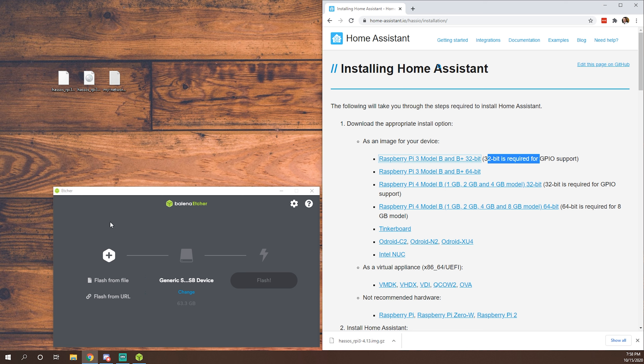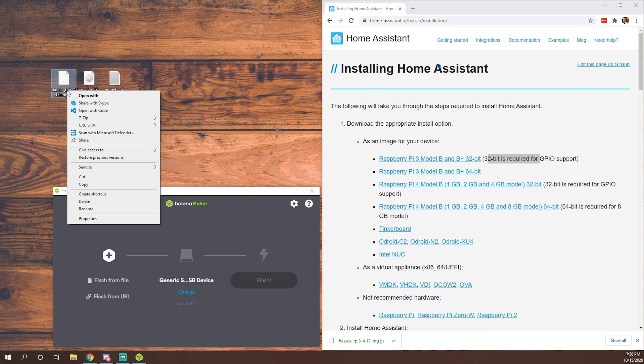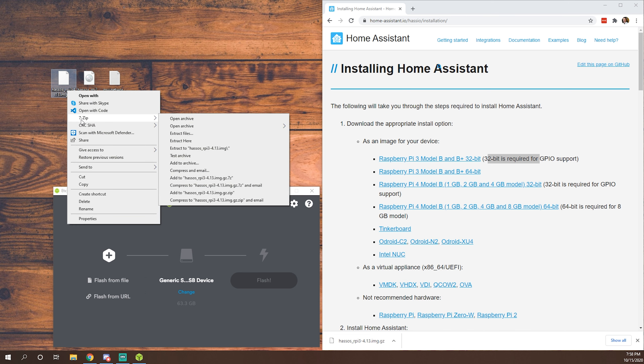From here, we need to write that image onto disk. So here we have the image file. To get this into a usable format, as you can see, it's gzipped. So it's just a compression method. So I'll use 7-zip to unzip that and we'll include the download for 7-zip as well, just in case you don't have it.